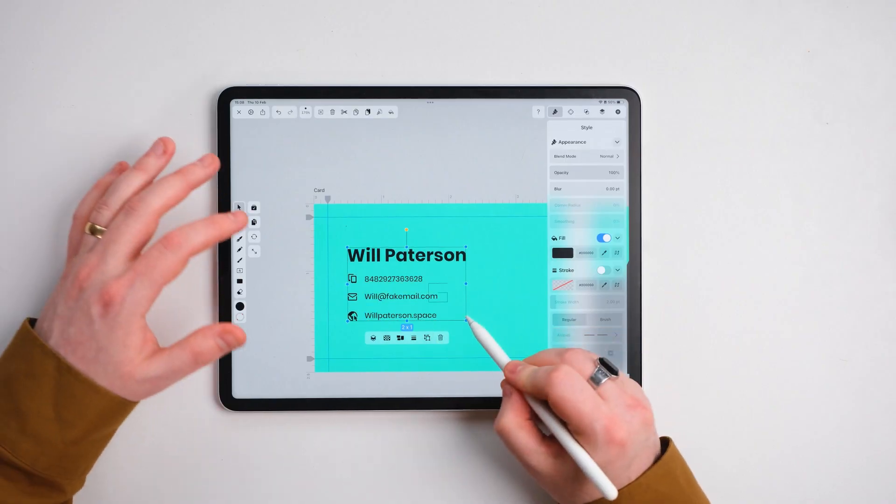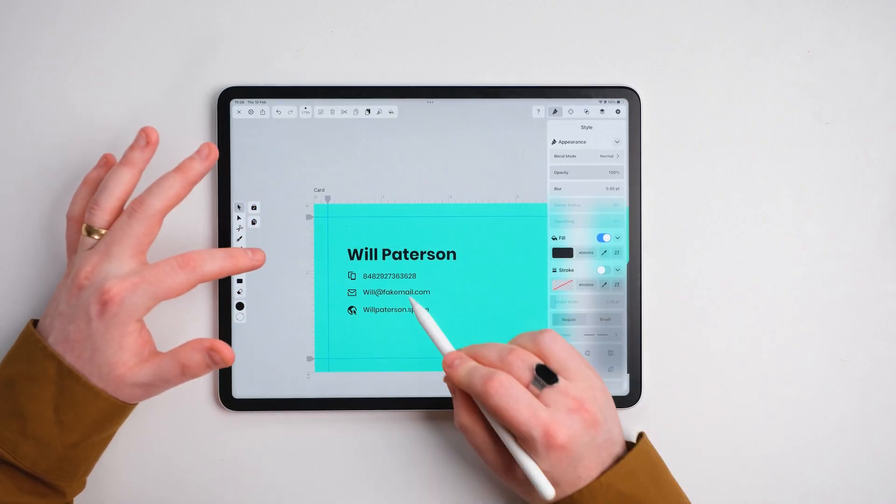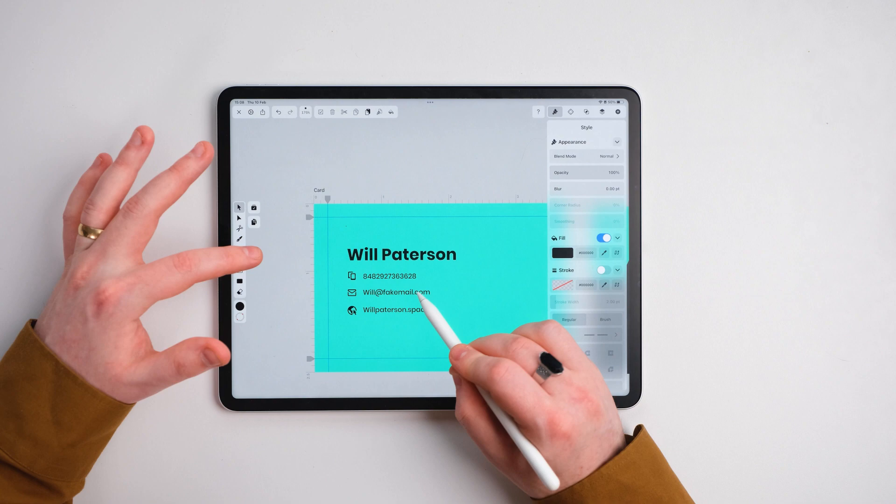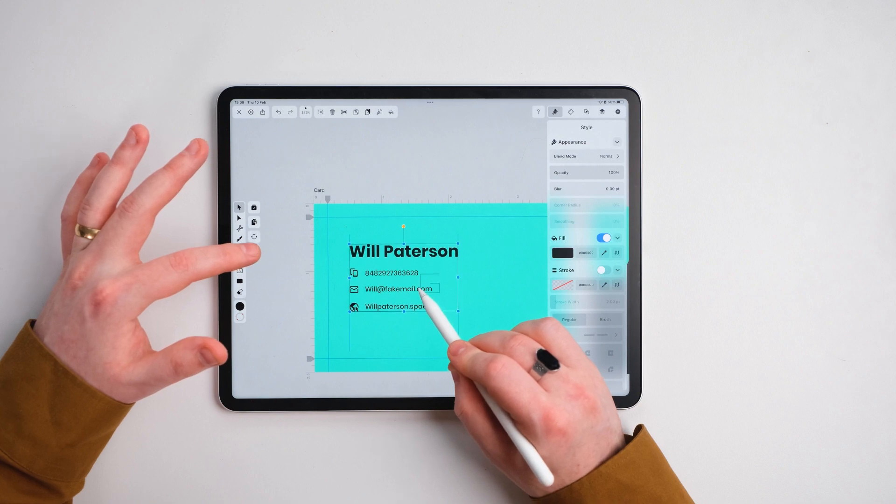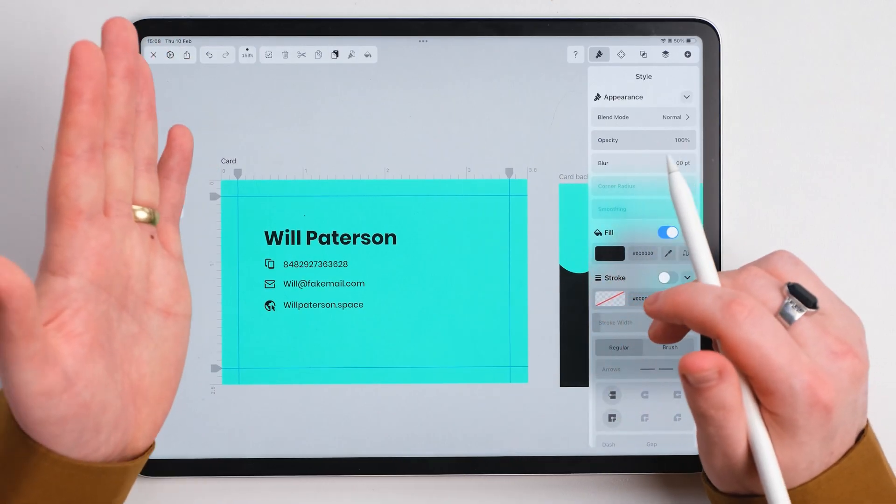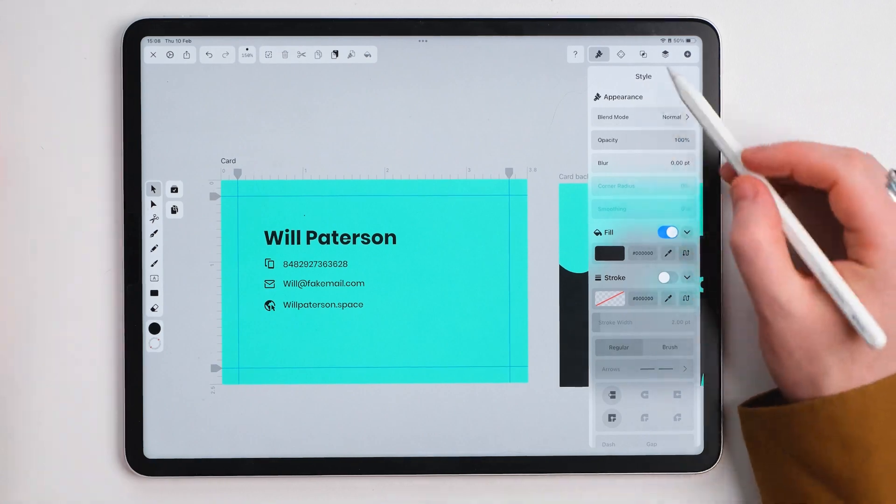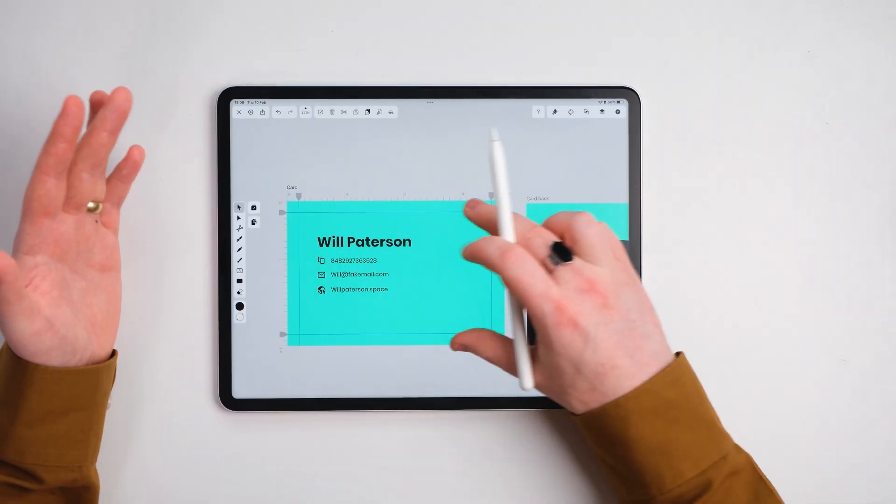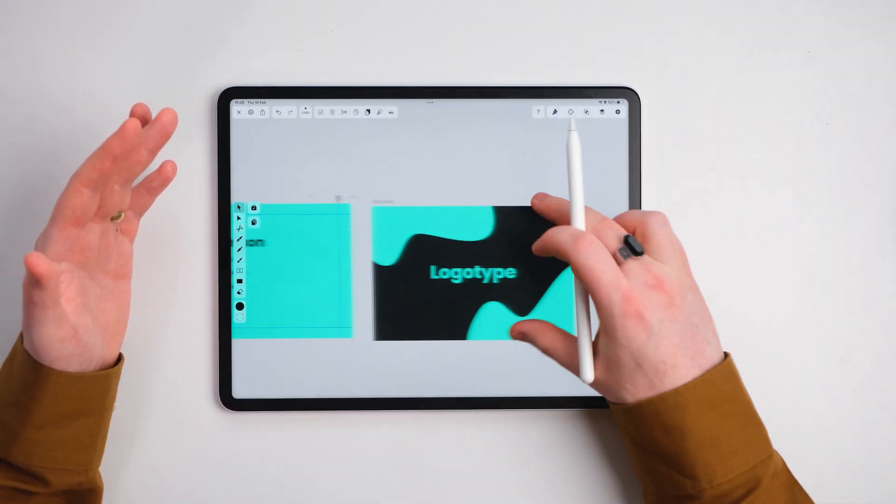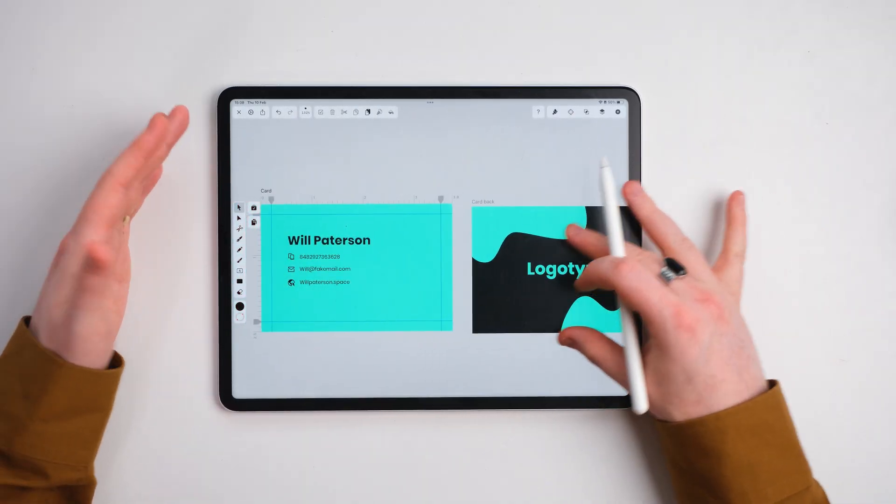I'm going to group all these together and scale them down ever so slightly and move it into a nice position. So we've got our information right there. Clean and simple.